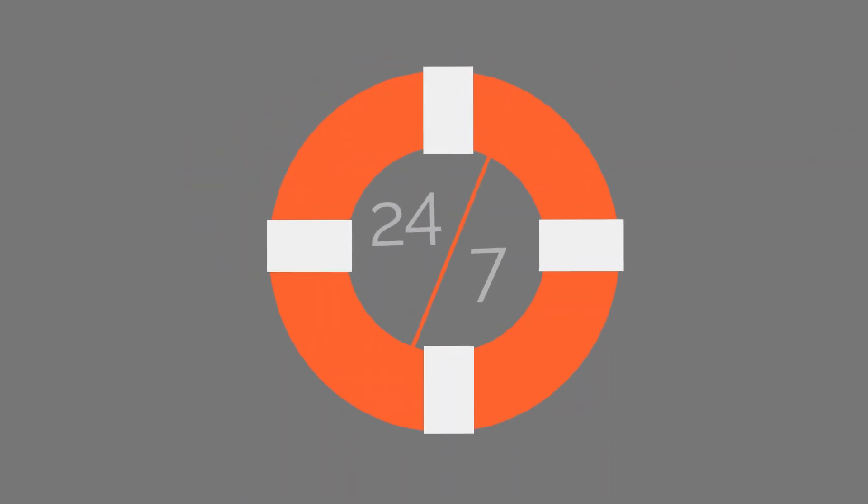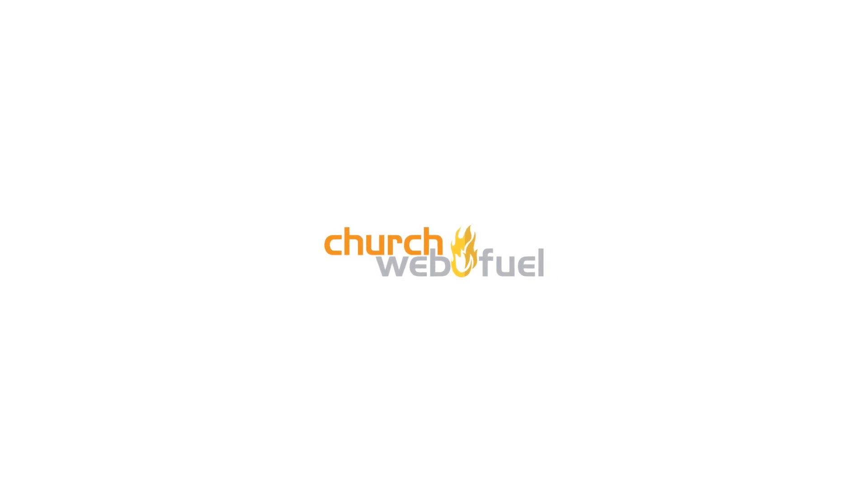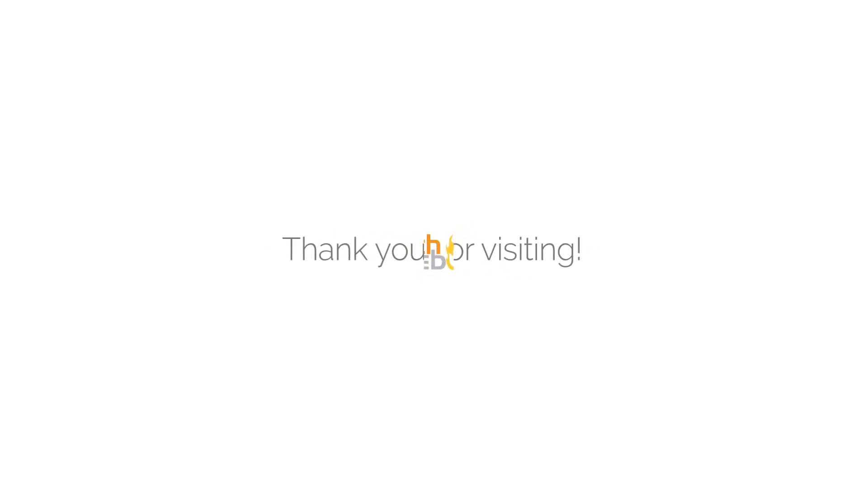Church technology is a challenge, but with Church Web Fuel on your side, it doesn't have to be. So get in touch with us today and let's see what we can do for you.